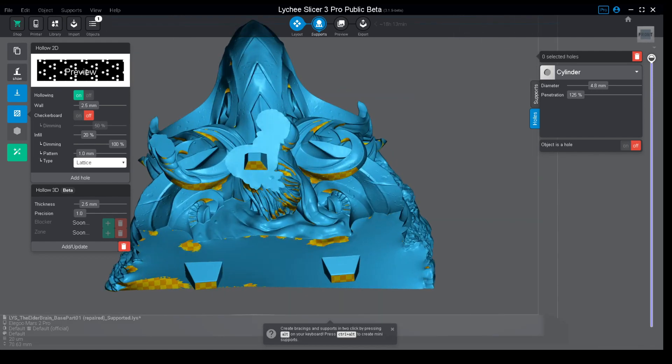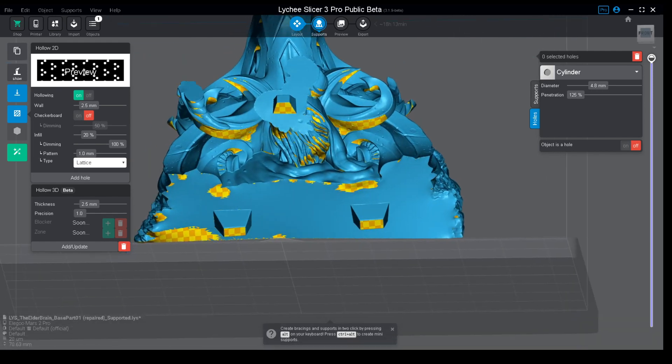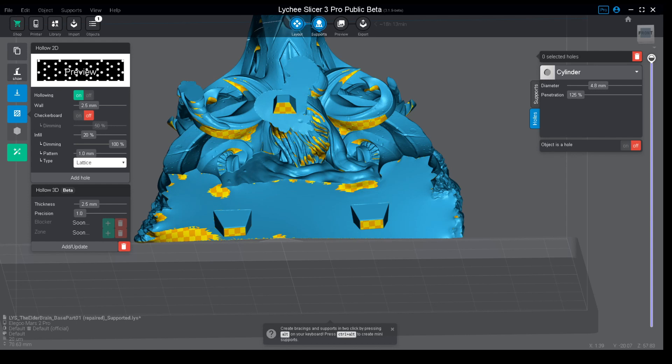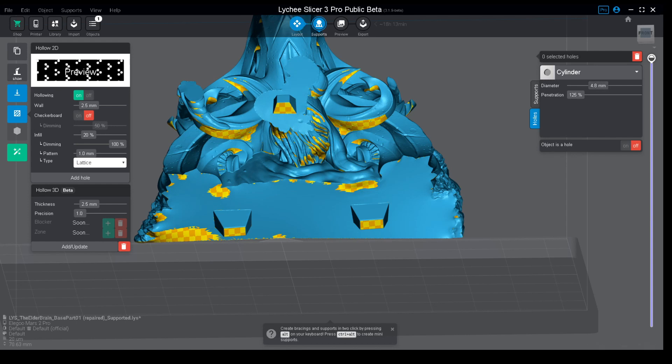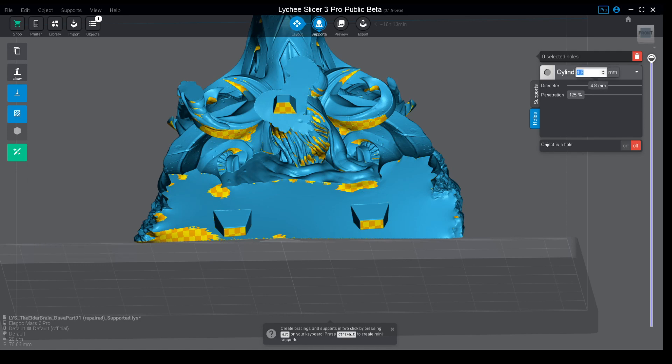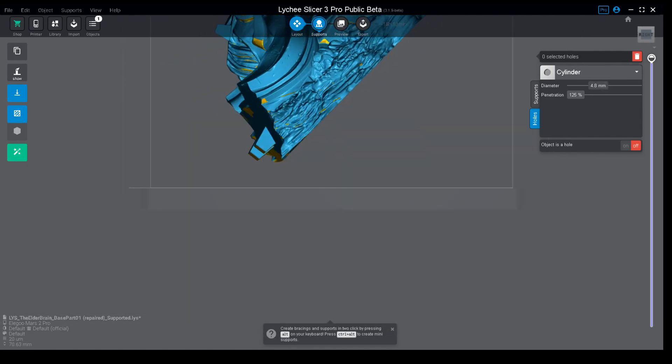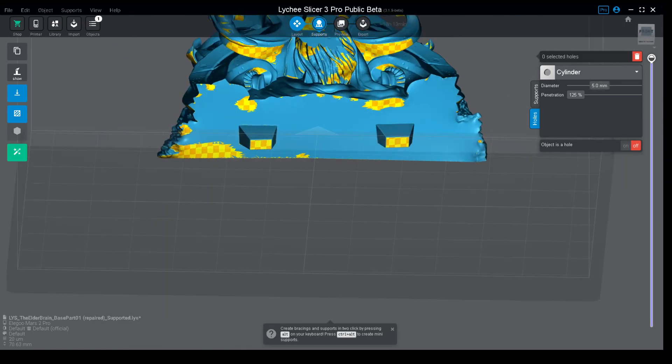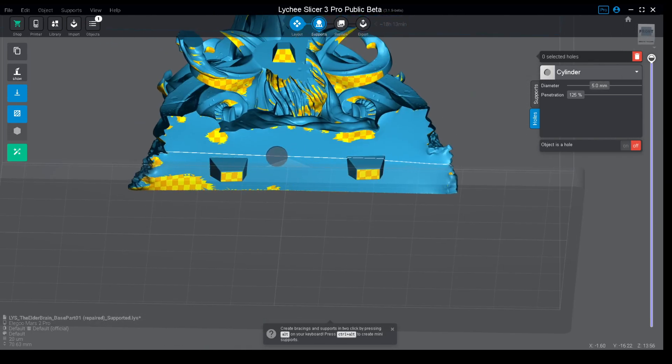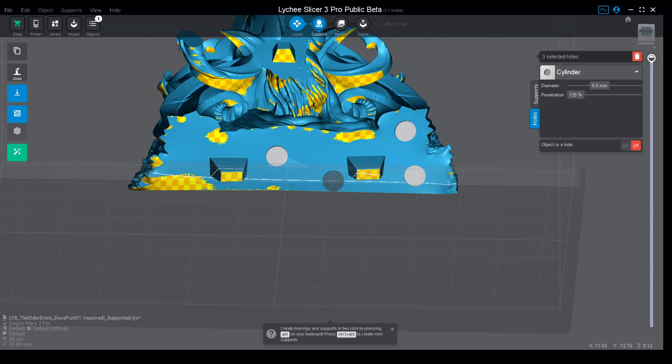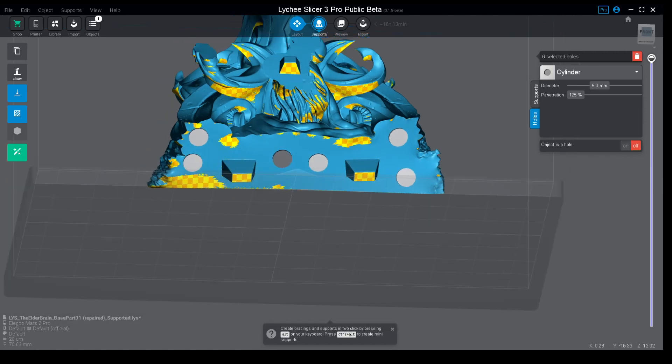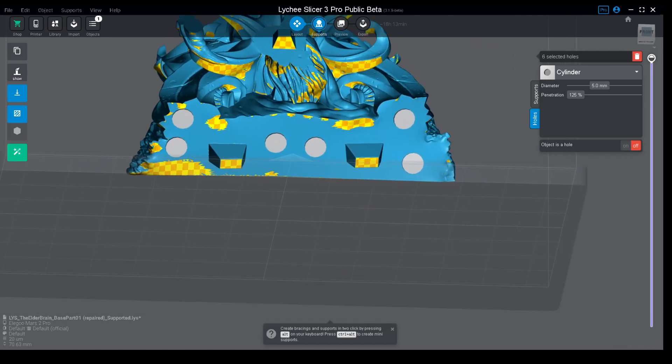The second thing you have to do is add holes. How do you do this? You go to the supports layout, you go to holes, and you change the diameter of the holes. We recommend if you have the space to not go below 5 millimeters. I could go with a bigger hole than this but you get the point.